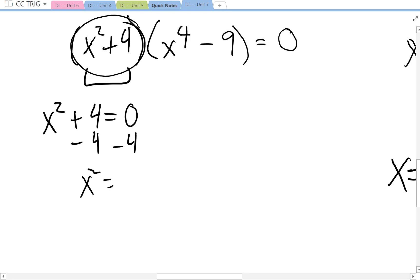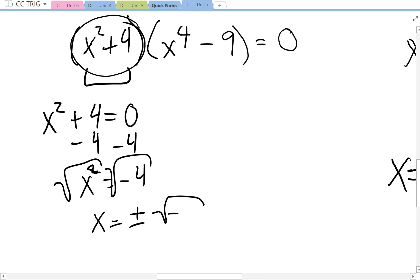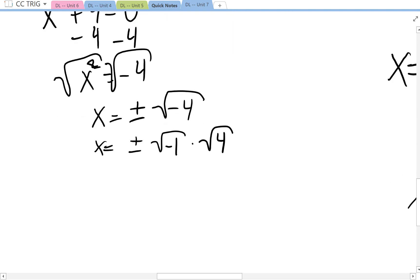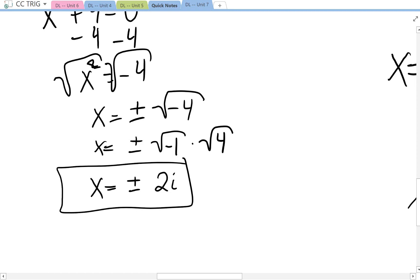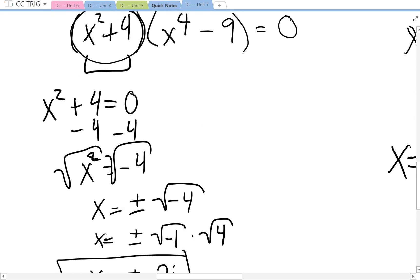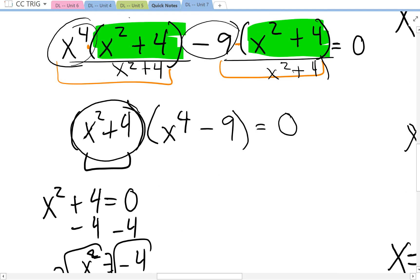For x squared plus 4: it's not a difference of perfect squares, and not a sum of cubes because this is a square. So this one we go straight to the zero product property. Subtract 4 on both sides: x squared equals negative 4. Square root both sides: x equals plus or minus the square root of negative 4. Rewrite as plus or minus root negative 1 times root 4. The square root of 4 is 2 and the square root of negative 1 is i, the imaginary number. So there are two answers: plus or minus 2i.